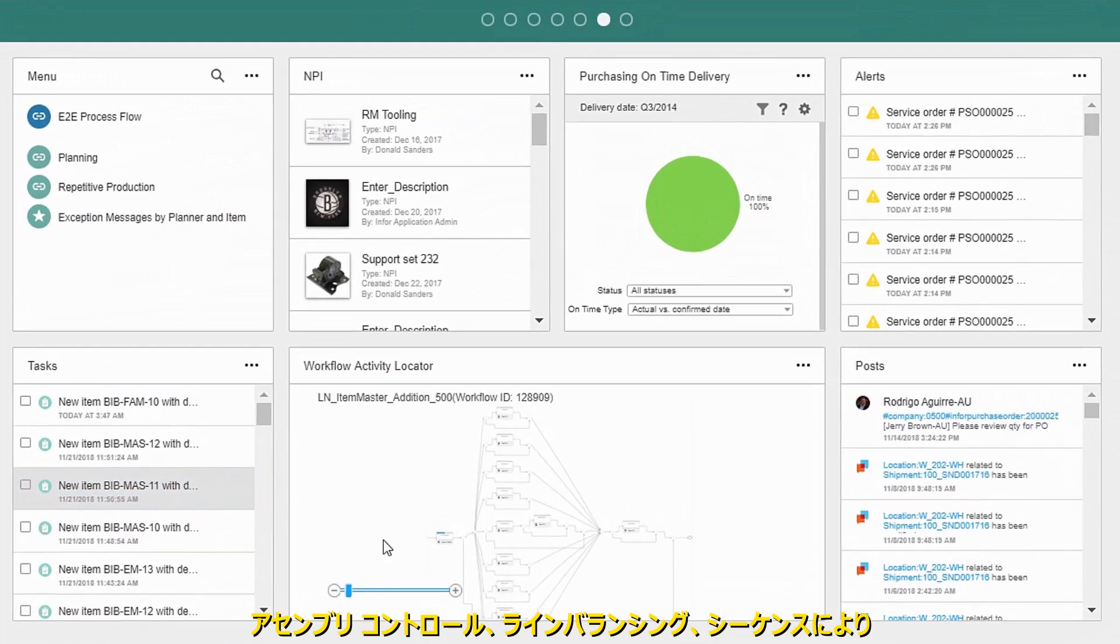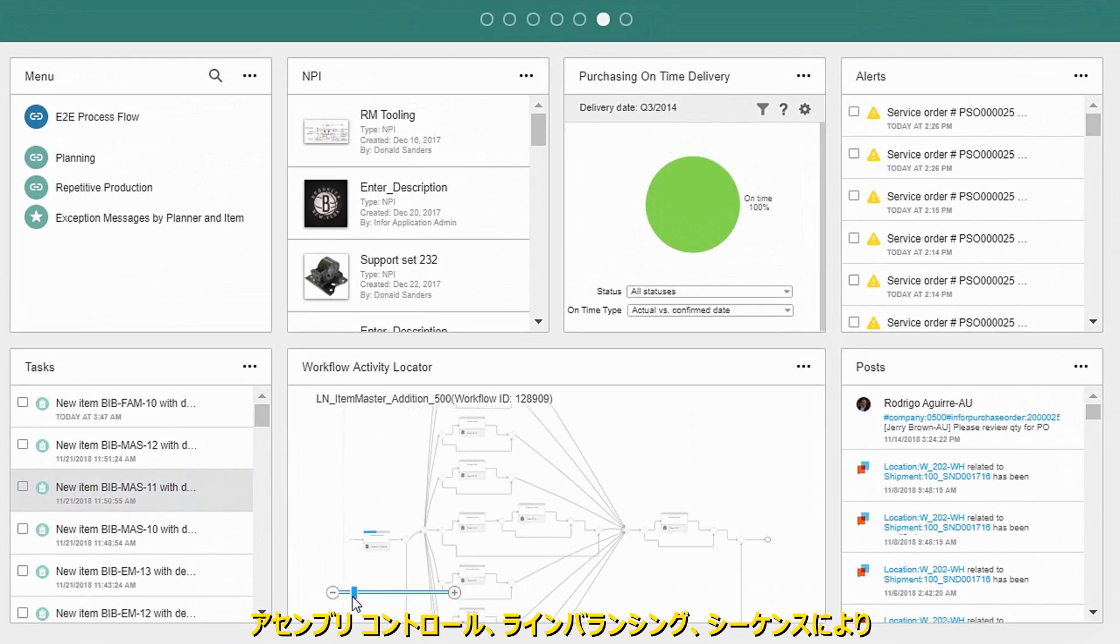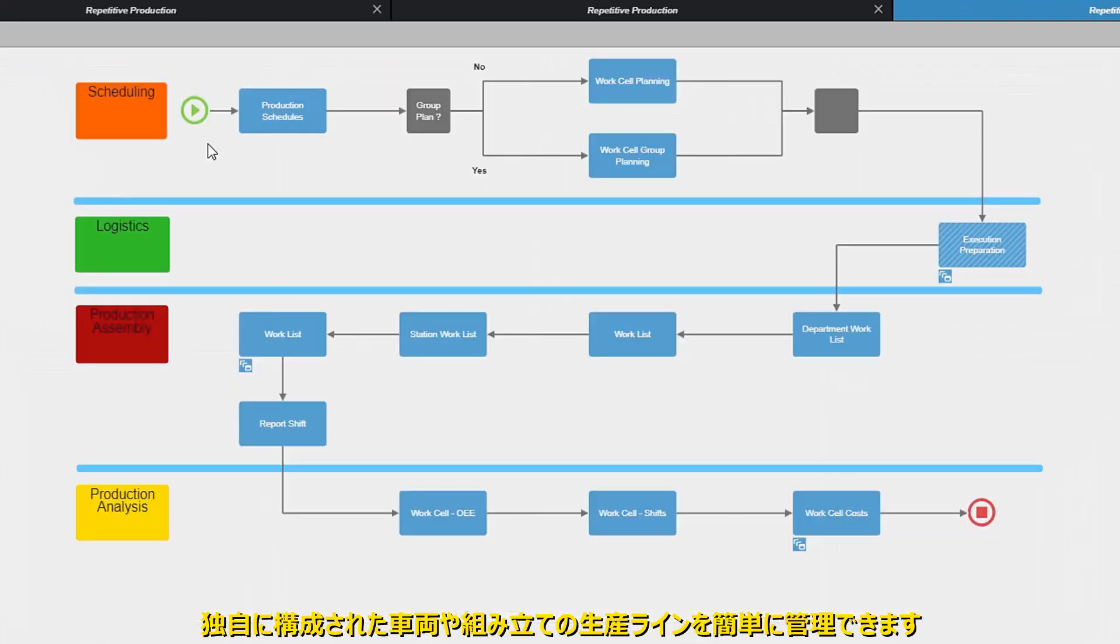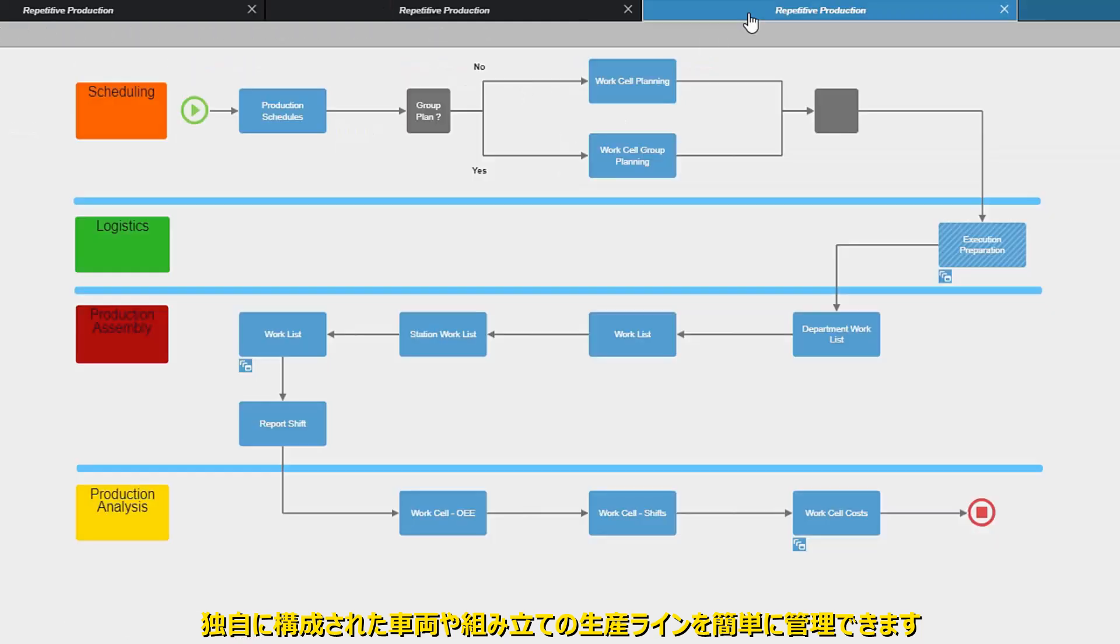Assembly control, line balancing, and sequencing make it easy to manage production lines for uniquely configured vehicles or assemblies.